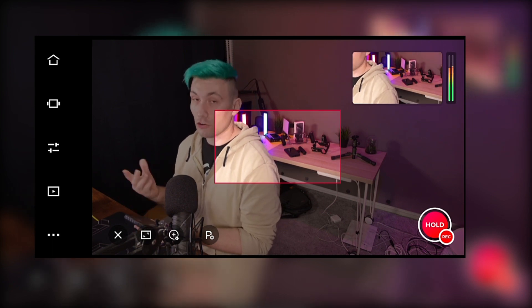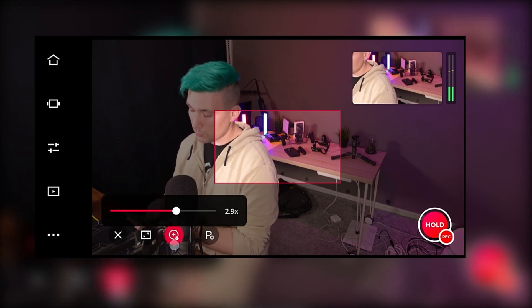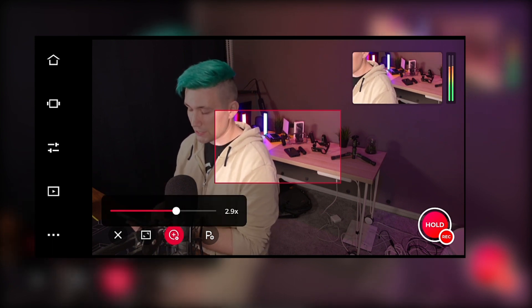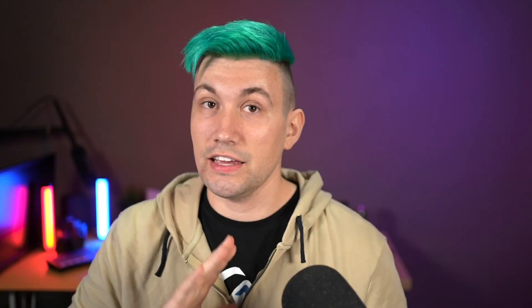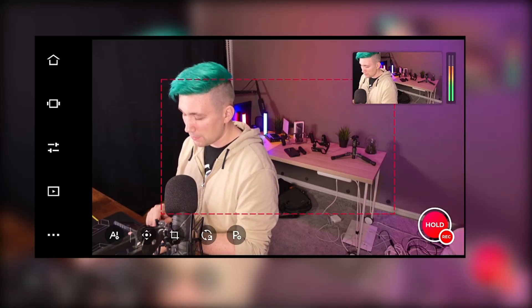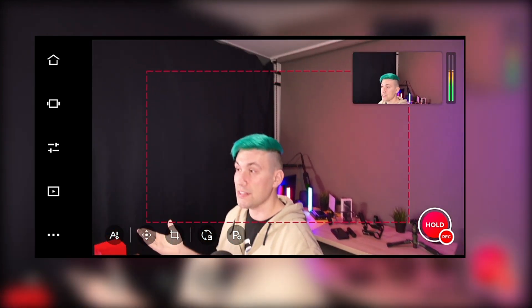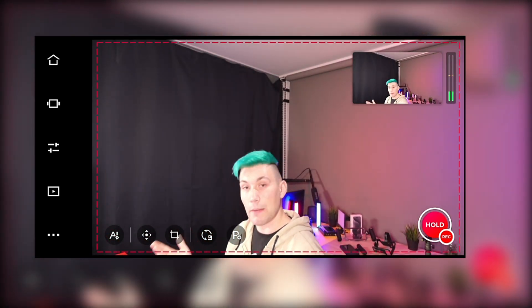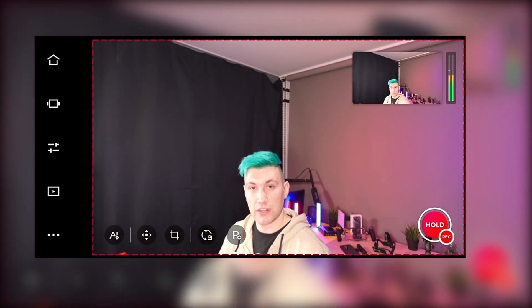And if you're not a fan of pinch to zoom, we can use the slider to define our crop. If you ever find yourself in a situation where the camera is pointing towards something you don't want it to, you can simply bring it back to its homing position by pressing this button, which will recenter the camera.